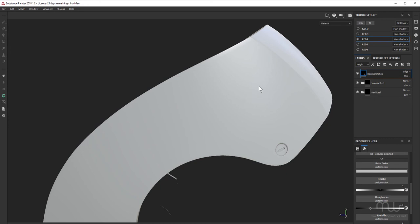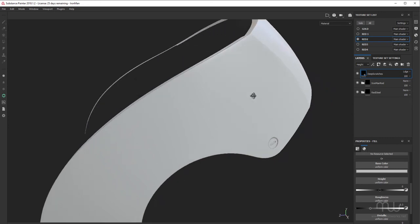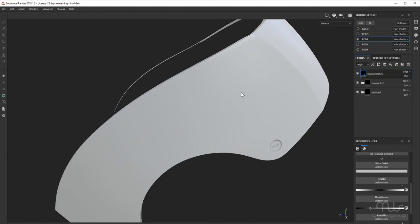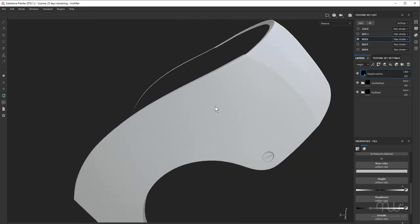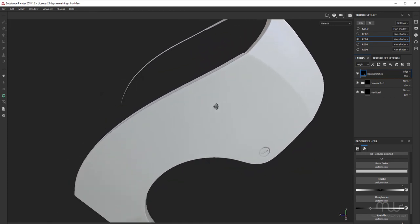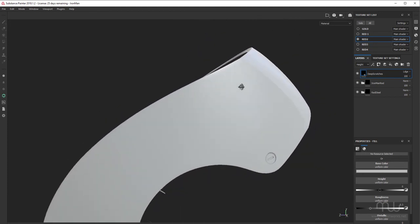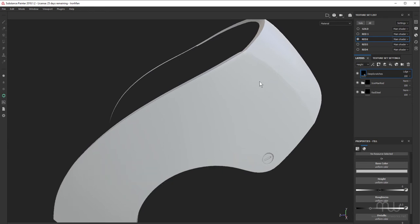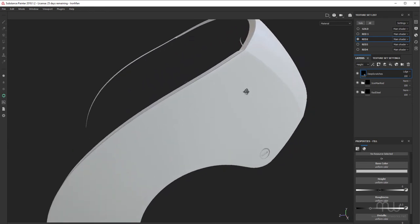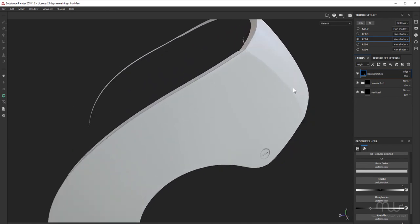I'm naming these deep scratches because I want these to be deep enough to reveal the silver below the red. If you've watched Iron Man, you'll know that Mark II was a silver suit and then Mark III was painted red and gold. So I presume that there would still be silver underneath that. So I want to reveal some of that.